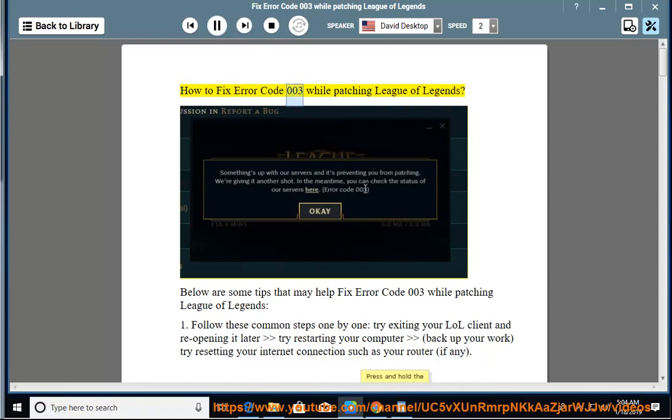How to fix error code 003 while patching League of Legends. Below are some tips that may help fix error code 003 while patching League of Legends.